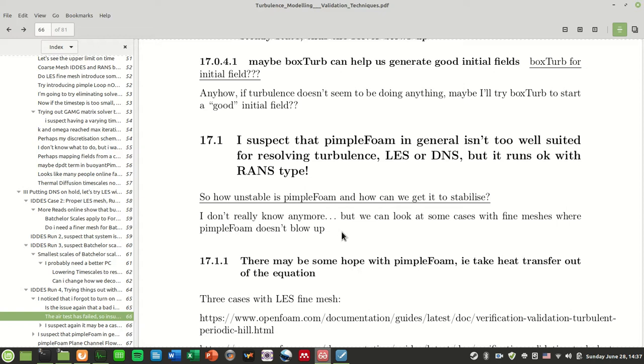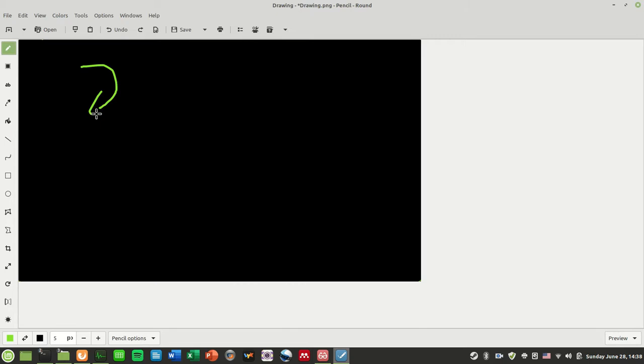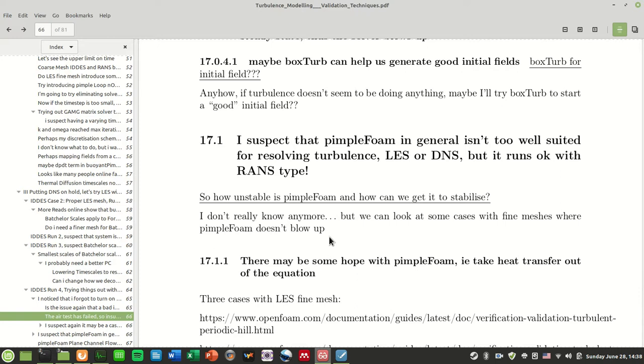So when you have resolved turbulence, you will generally have turbulence velocities going around like so. The resolved velocity and temperatures will also fluctuate accordingly rather than being modeled.